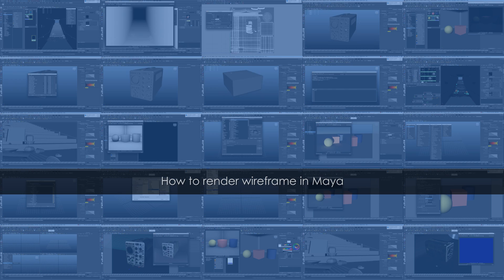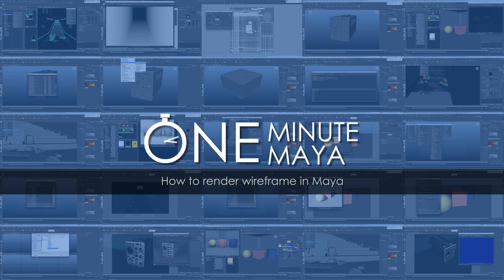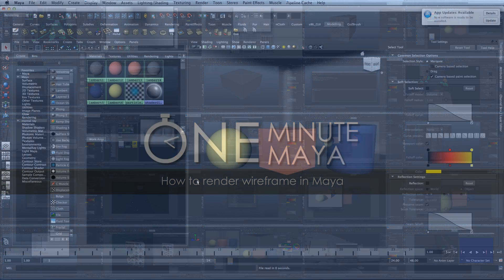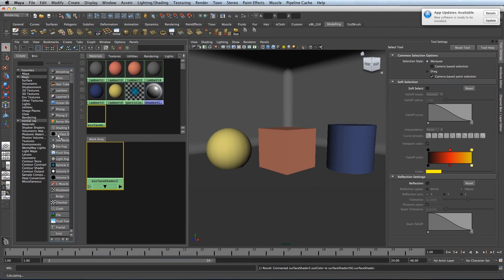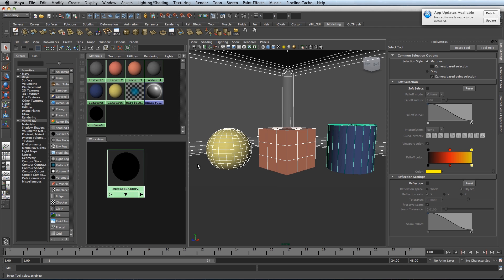Hello and welcome to One Minute Maya. In this lesson I'm going to show you how to render a wireframe on your models. The first thing you need to do is select a surface shader and apply it to your models.